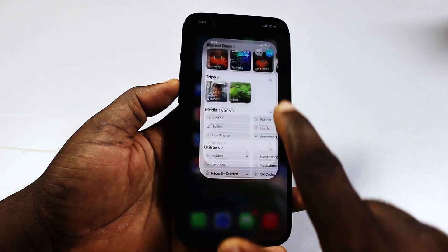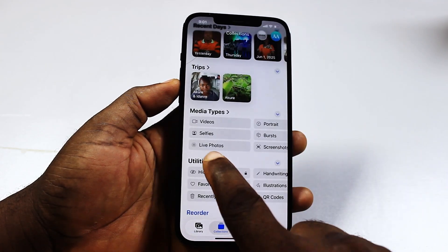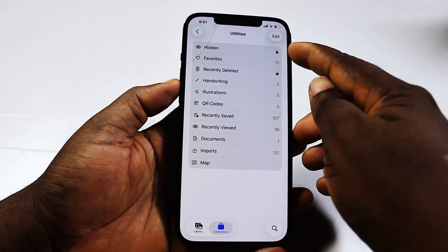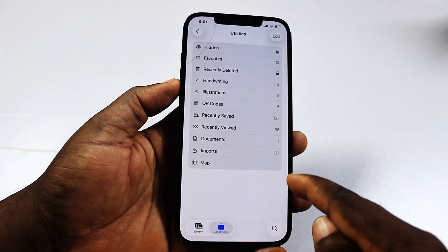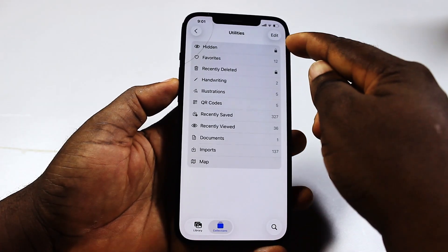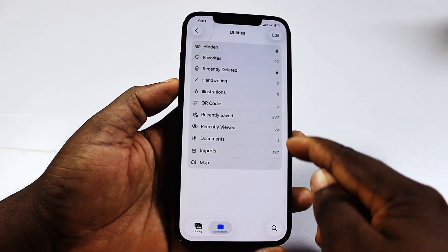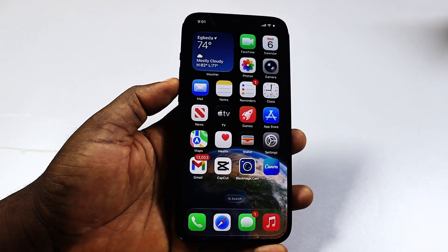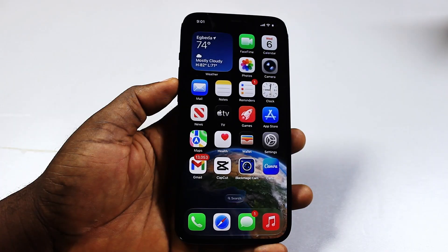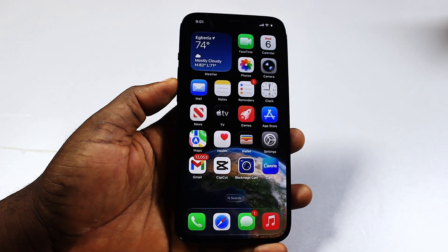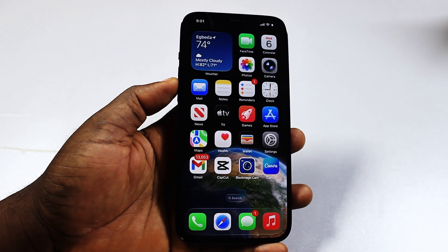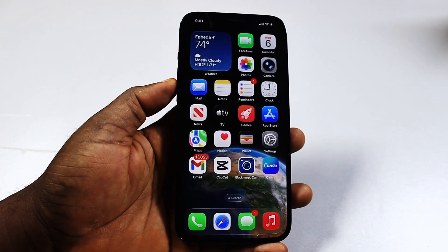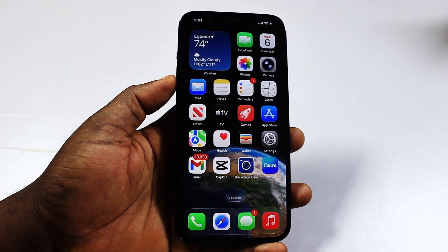Note that if you do not see Duplicates under Utilities, that means you don't have any duplicate photos on your iPhone. And that is it — that's exactly how to delete duplicate photos on iPhone. If you find this informative, please don't forget to like and subscribe.